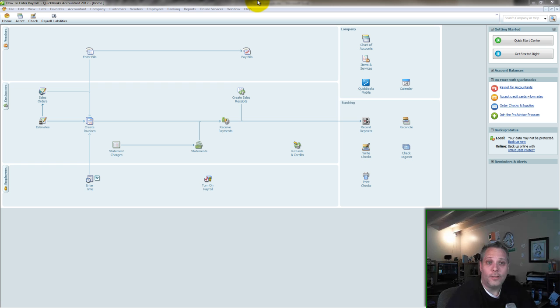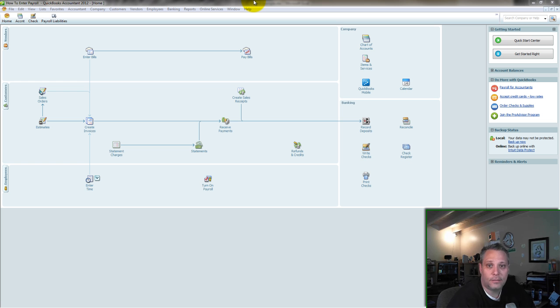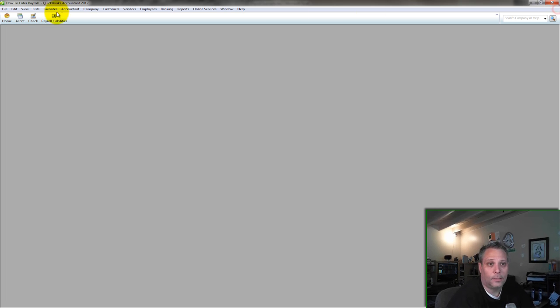So we're going to enter payroll in the detailed format. And of course if you want to check out the summary form afterwards, there will be a link to click on at the end of this video that will let you go right there and see the difference. So entering payroll in the detailed format is going to require several steps.